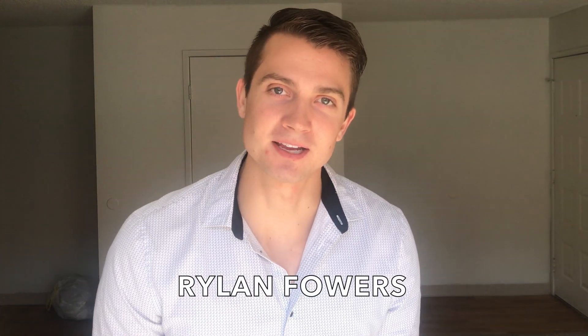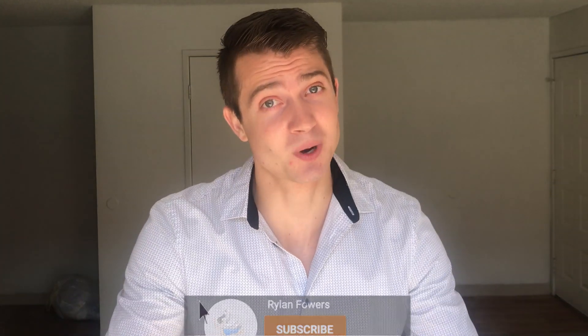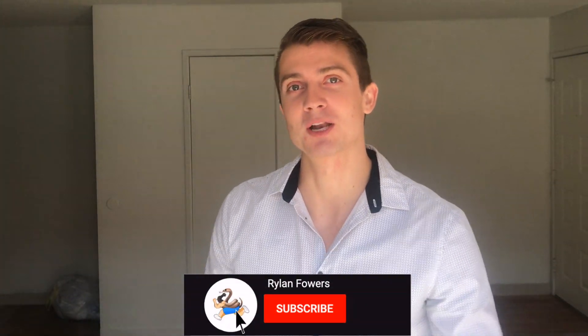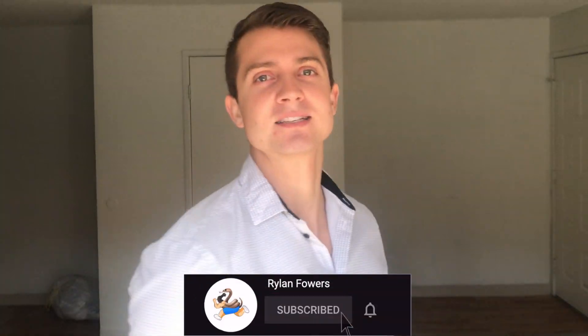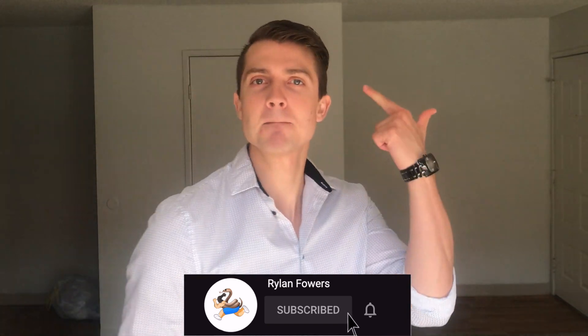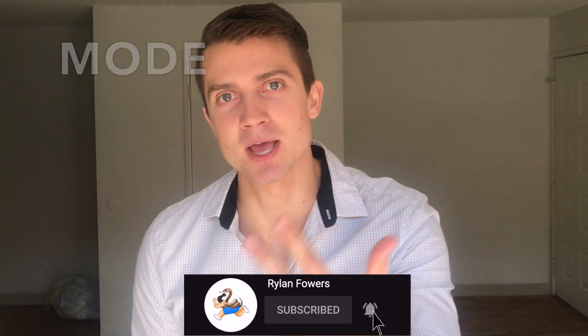Hi friends, it's Rylan here, and we're going to be learning some of the fundamentals of statistics. That's right, we're going to be learning about three things: mean, median, and mode.